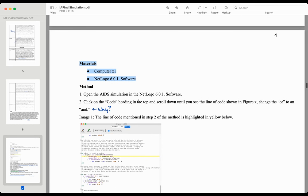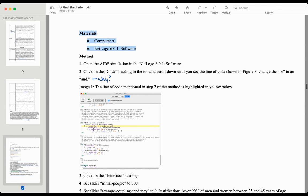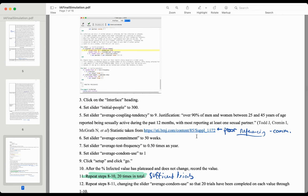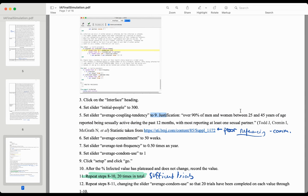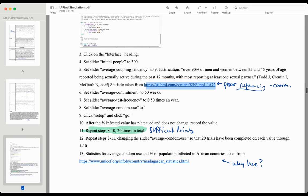This looks very traditional to what any kind of IA would look like — the materials and then the methods. This person jumped into the code a little bit and set some things up slightly differently, setting the average coupling tendency to nine and justifying that. Then they went step by step on how they did it, repeating steps 20 times — sufficient trials.